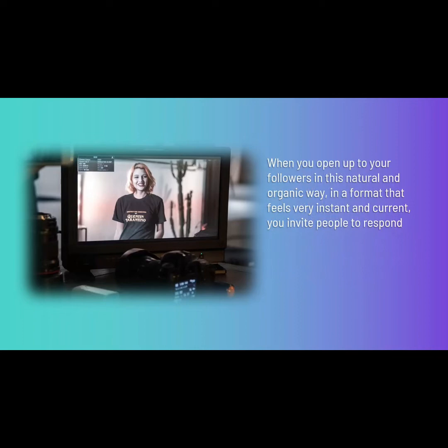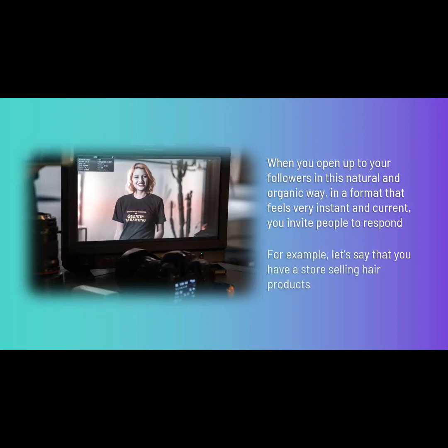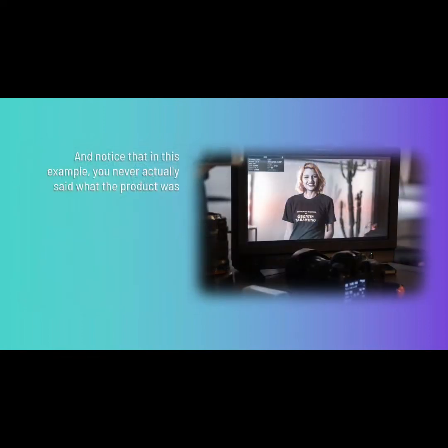Here is where you can make a massive difference in the way your followers see you. For example, let's say you have a store selling hair products. You can post beautiful pictures of women's hair or well-lit bottles to your main feed all you like, but if you post a short video of yourself talking naturally to the camera about how you tried the latest product that just came in and your hair feels amazing, that is infinitely more engaging. Notice that in this example you never actually said what the product was — you just said something new that came into your store.